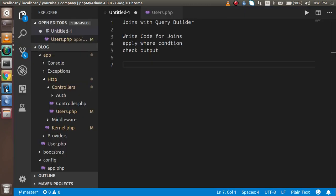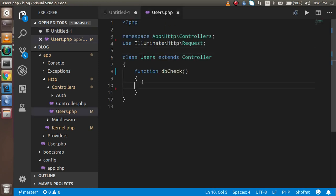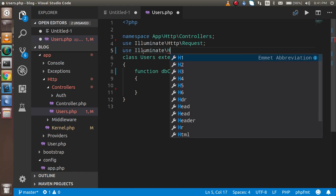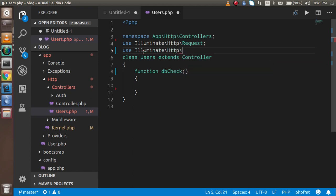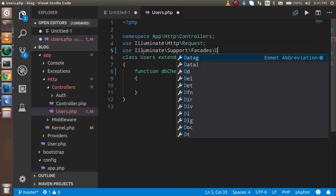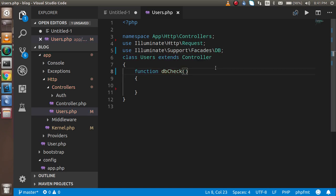As you know, joins simply get data from two tables on the basis of one key, and we are doing the same thing. Now let's start with the code. If you want to use the query builder, you have to use the DB namespace. So I'm going to import it first — it's Illuminate Support Facades DB.